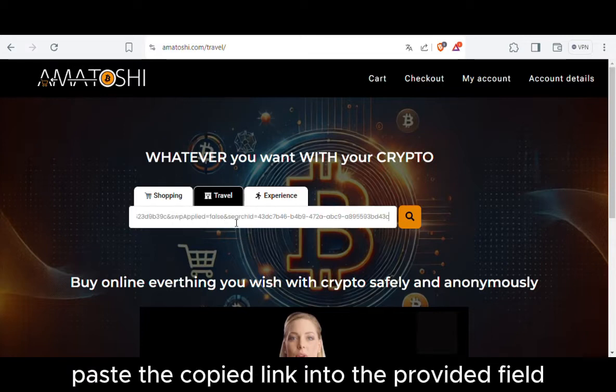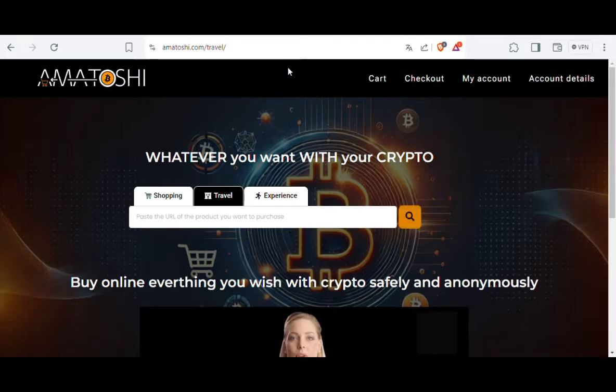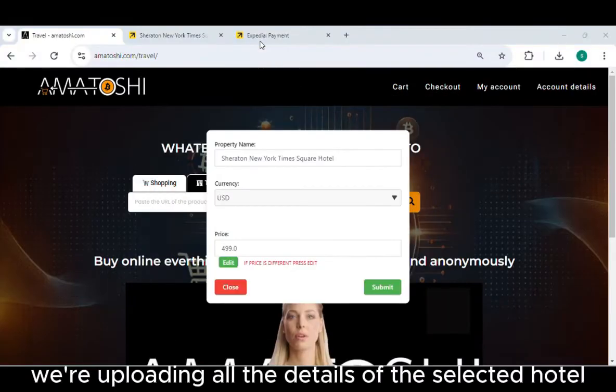Finally, go to Amatoshi Travel. Paste the copied link into the provided field and click the Submit button.